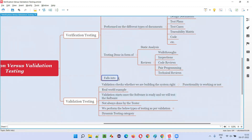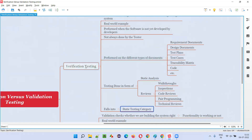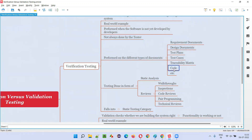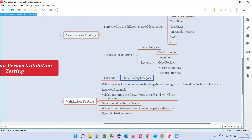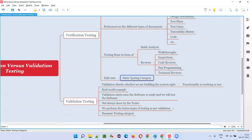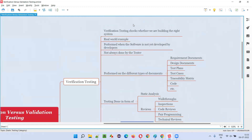Verification testing falls into the static testing category because here we are testing these documents without running the code. The code is there, but we are not running it while checking or testing. Testing done without running the code is static testing. So in verification testing, all the testing process is done without running the code — we are simply checking the documents to see the correctness of the building of the application.